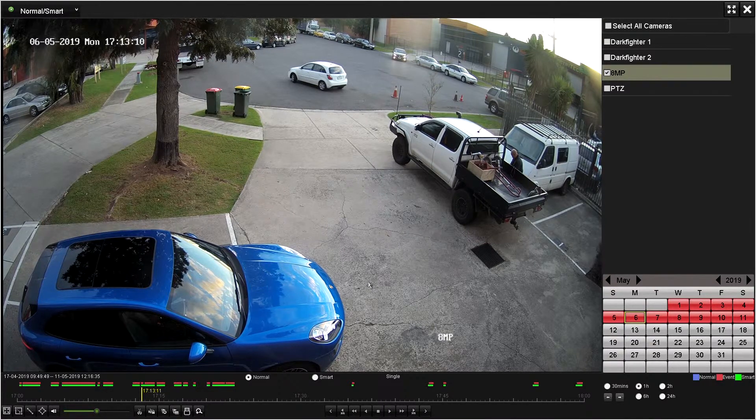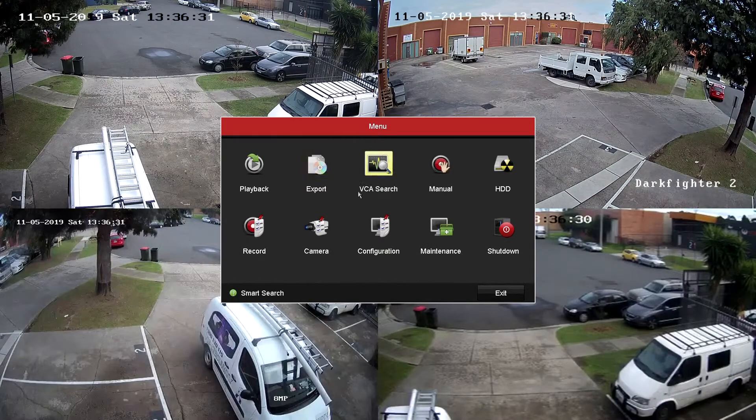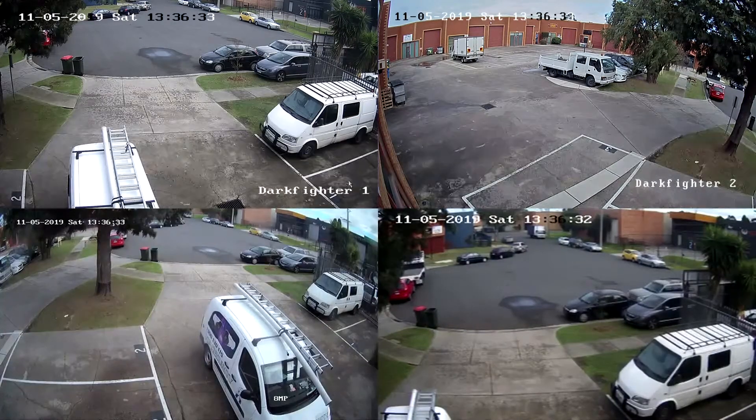To return to live view, right-click once to move back to the main menu, and then right-click once more to close the main menu.